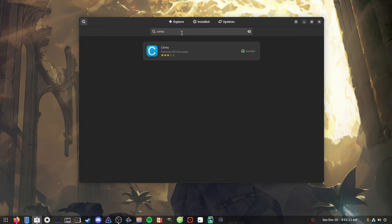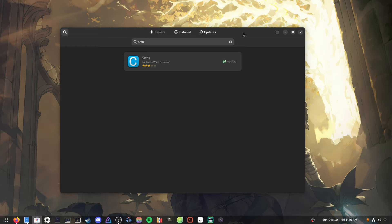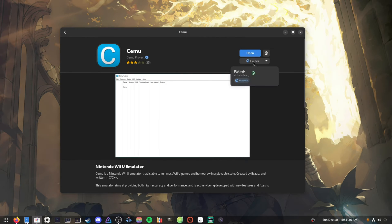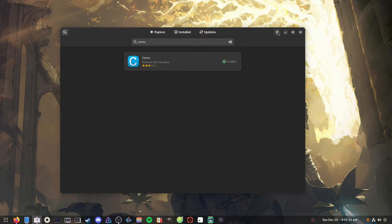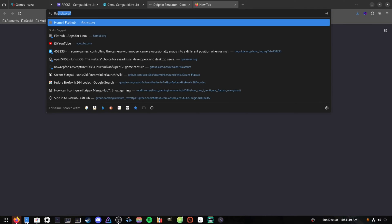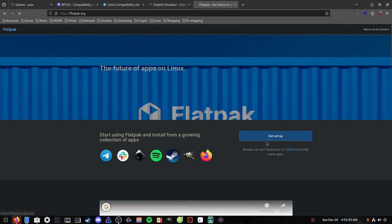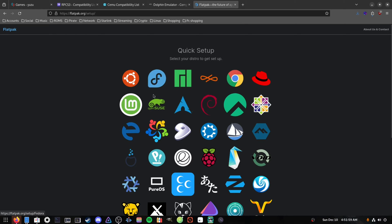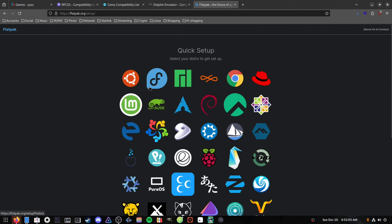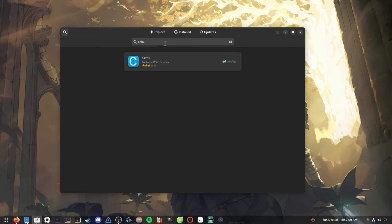On your desktop environment of choice, use the store you have installed or the terminal to search for the emulator you want. For Cemu, we can search it up and find it on the Flathub repository. If you don't have Flathub enabled, it's super easy — just go to the Flatpak website, go to setup, and pick your distro. I'm on Fedora at the moment, which already has Flathub pre-installed.